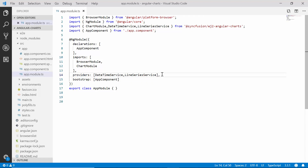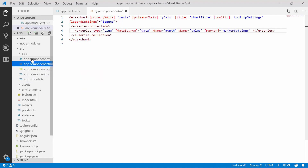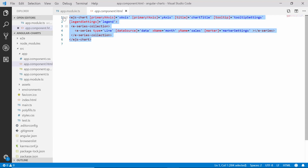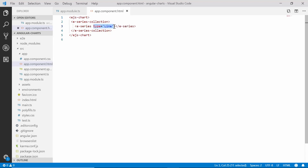Now let me open the app component HTML file here to have better clarity. I am removing the existing chart properties that were defined during the getting started part and simply retaining the single series chart code with a single e-series tag, and setting its series type as line since I'm going to use a line series chart.